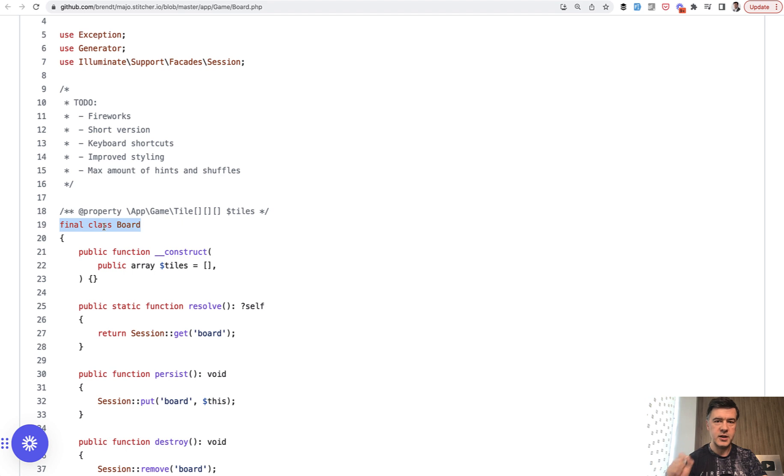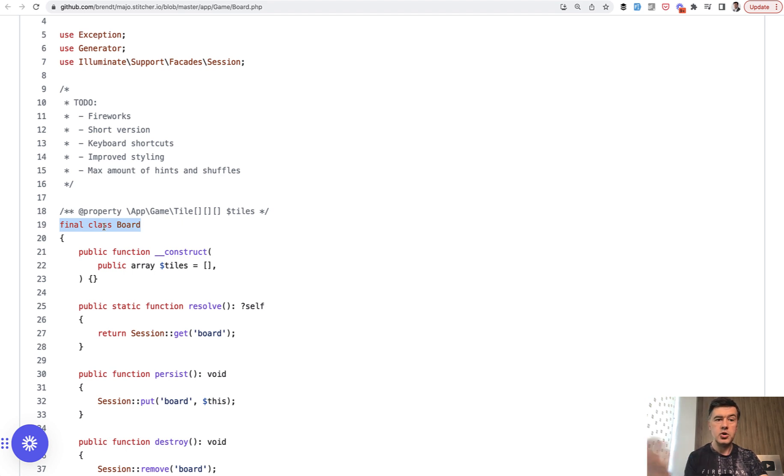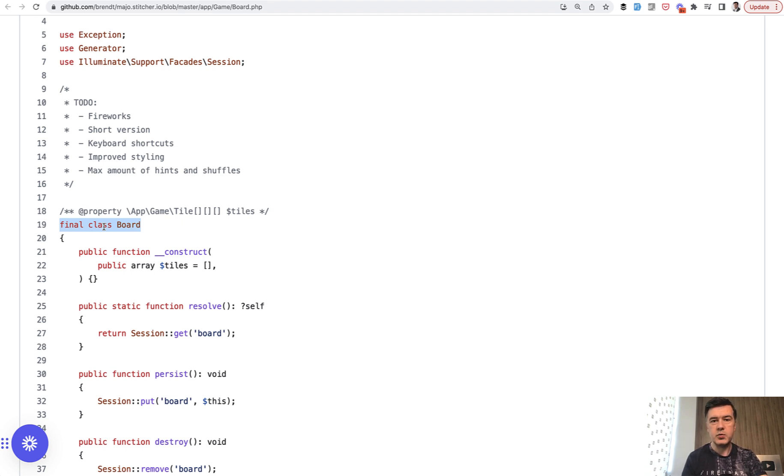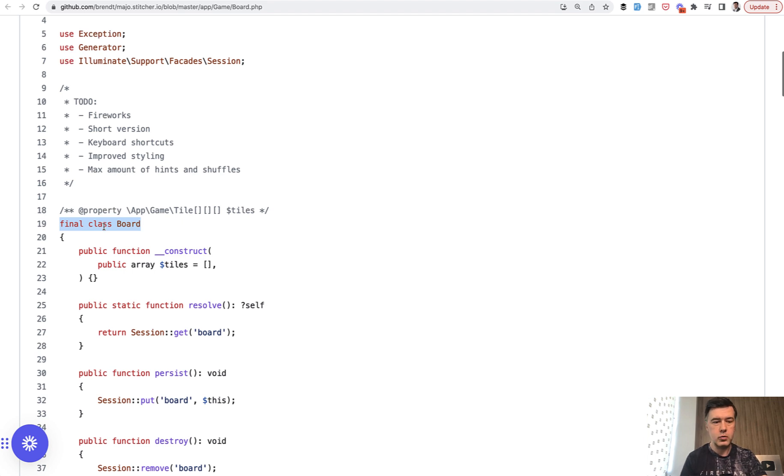including not using any of Laravel conventional structures like actions or jobs or services or repositories or whatever. Your class may be just a PHP class, which you would call from controller or Livewire component or wherever.